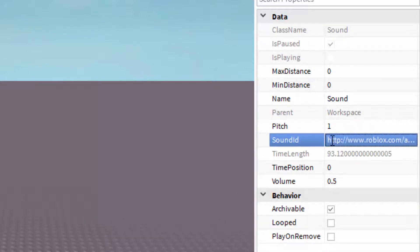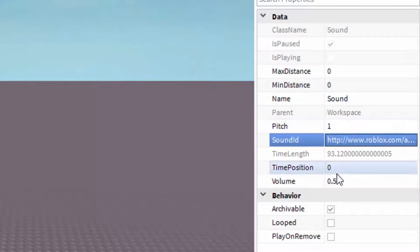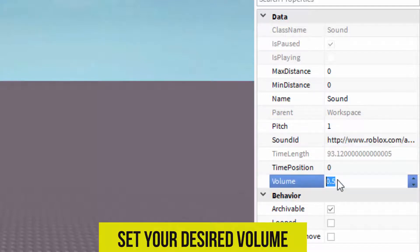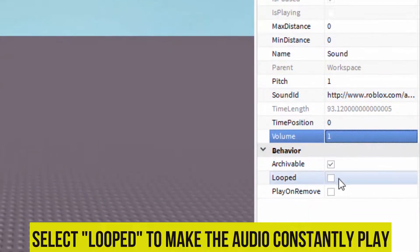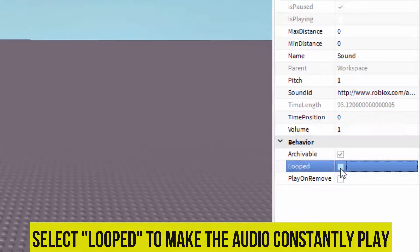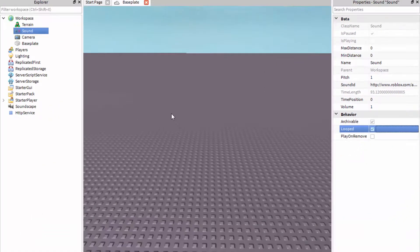Press enter and now you can change the volume to whatever you like really. I normally go for one because that's quite loud but not too loud as it's background music. So if you want it to play constantly then select the looped option.